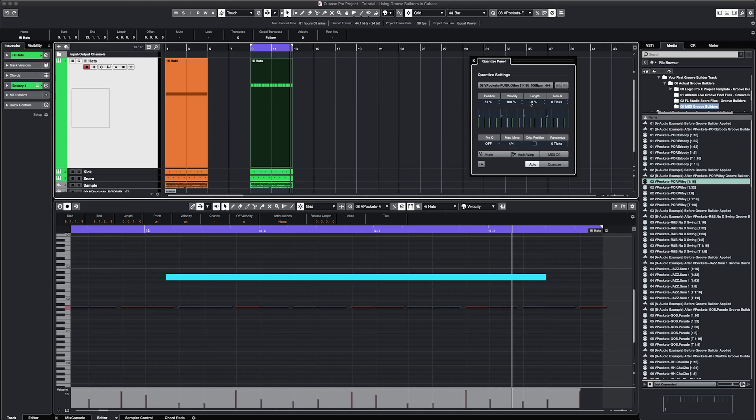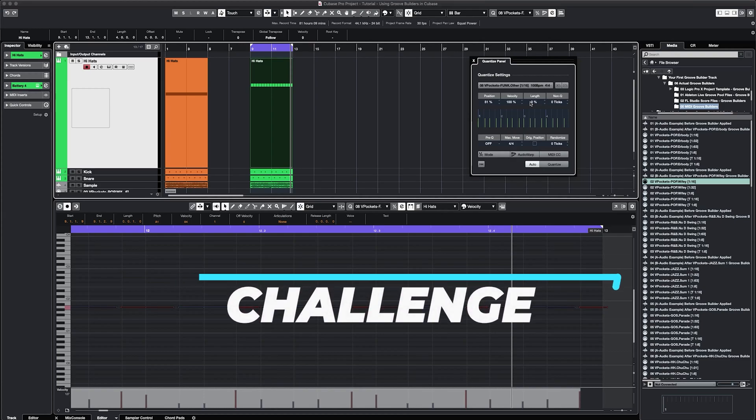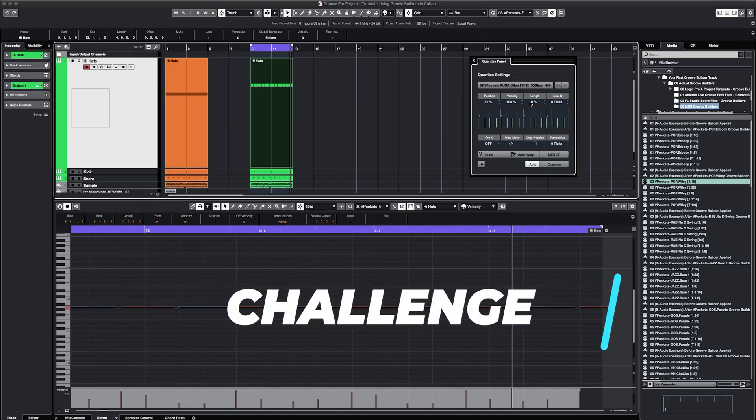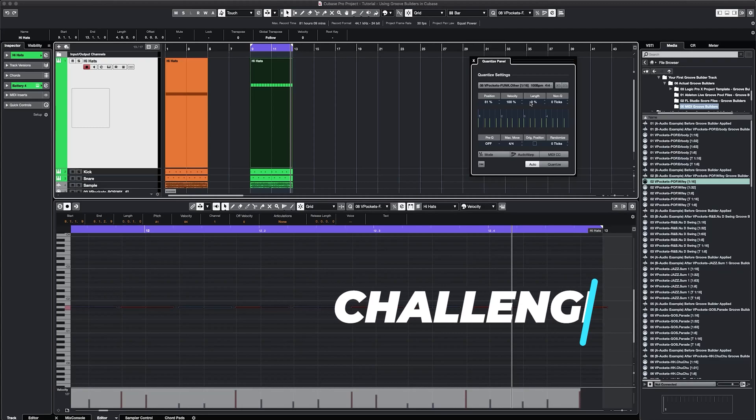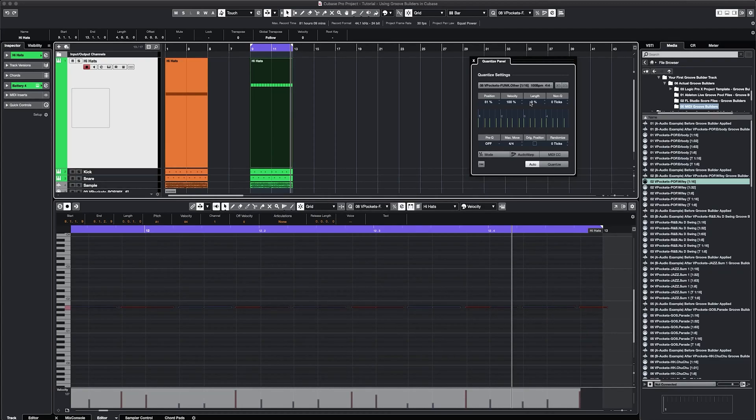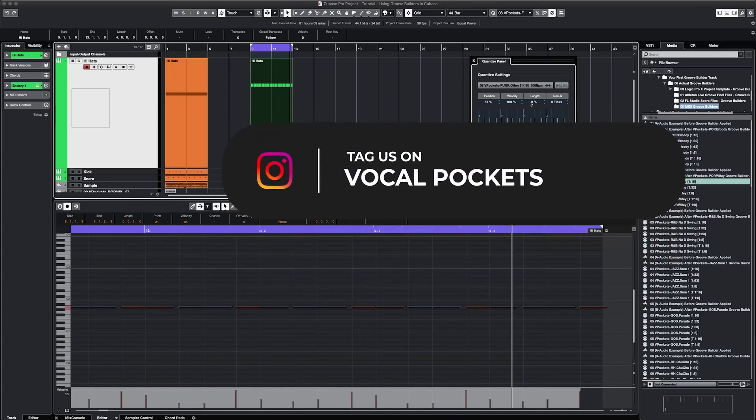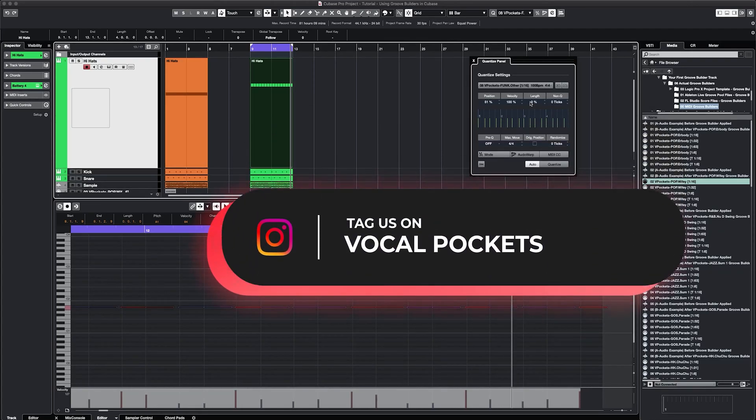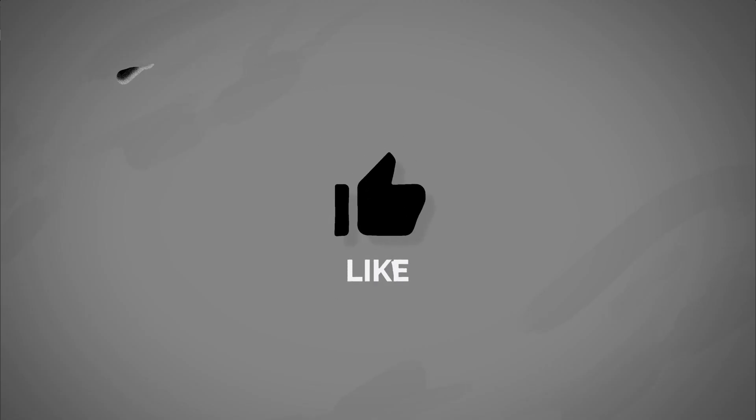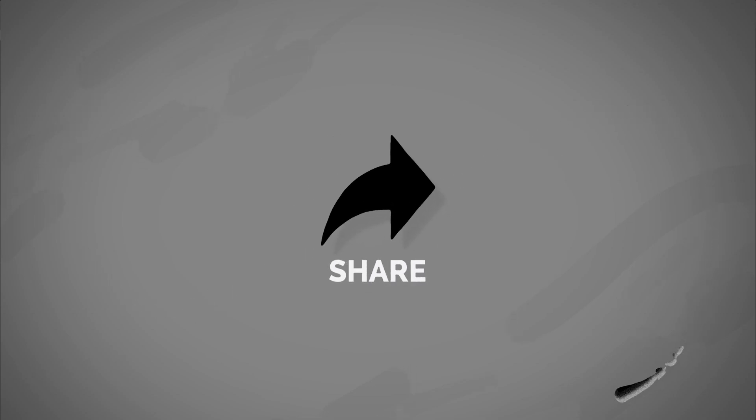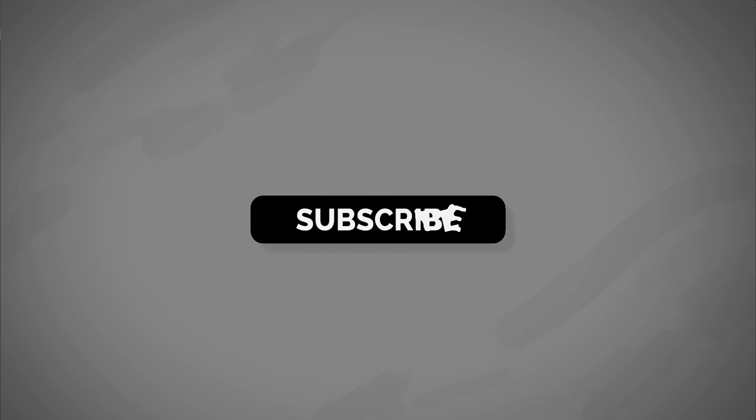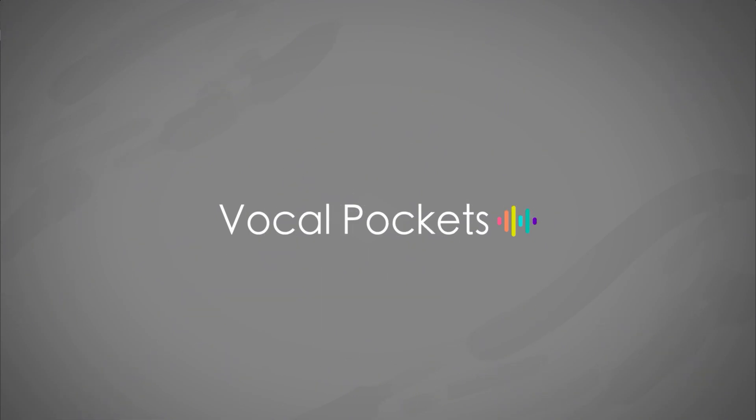So I'll end this video with a challenge. For the next three beats you make, use Groove Builders and then create a separate version that's completely quantized and does not use VD4H. See which version sounds more authentic to you as a producer and which one has a better balance. Feel free to tag us on Instagram at VocalPockets with any videos of you using Groove Builders. Thanks for tuning in. I hope that this was helpful and if it was, please like the video and subscribe to the channel. Enjoy the rest of your day and hopefully that day is spent creating music.